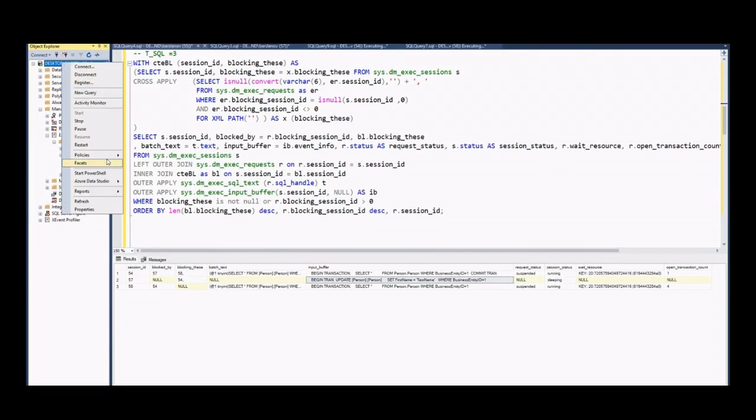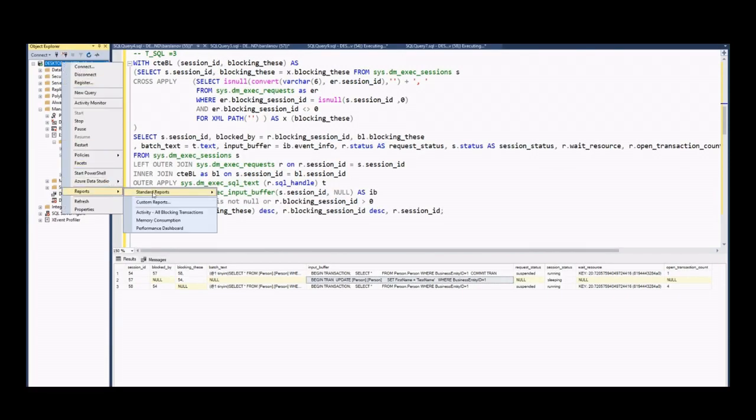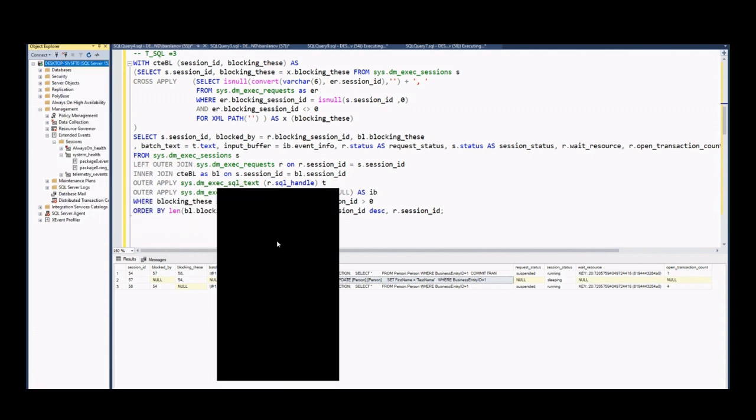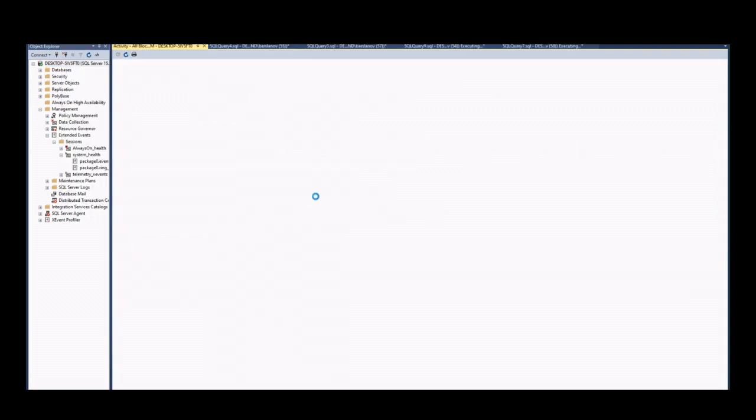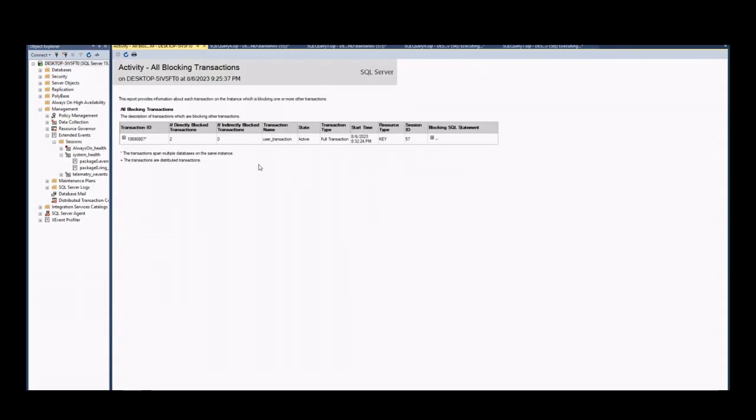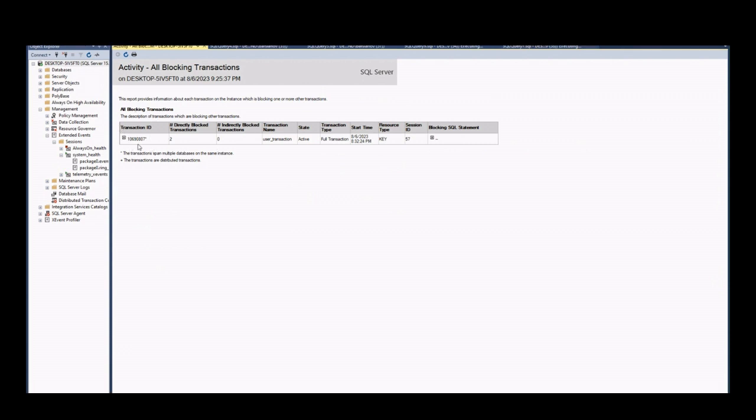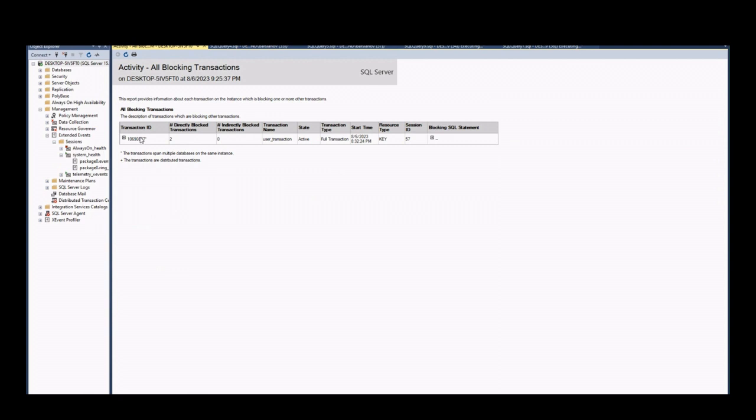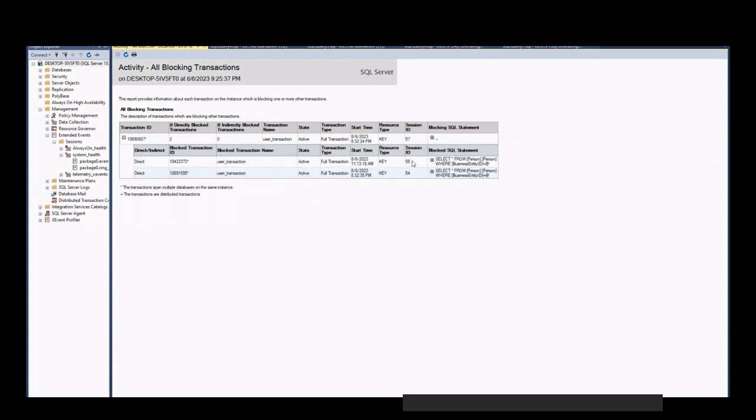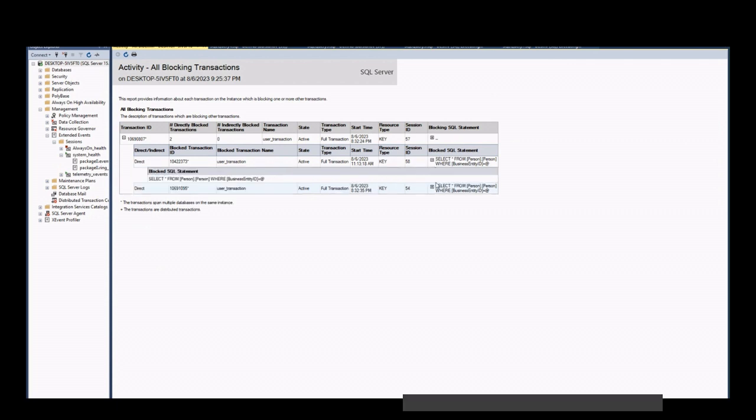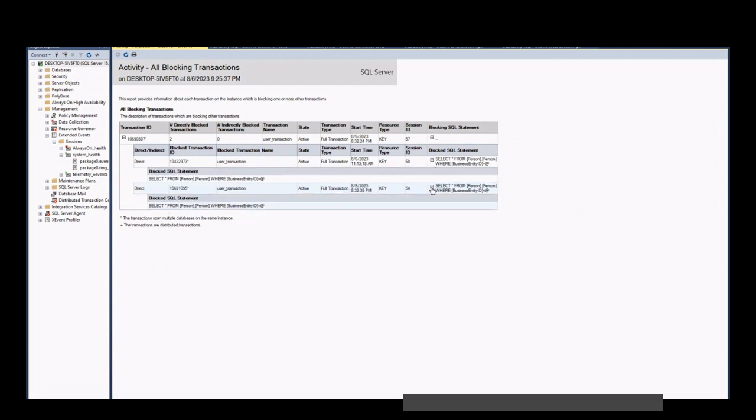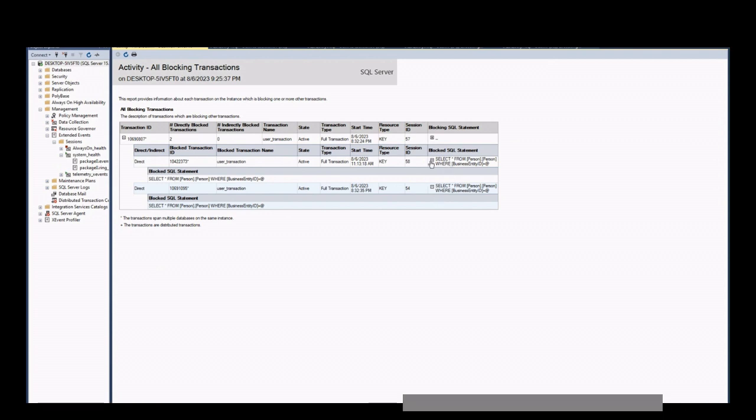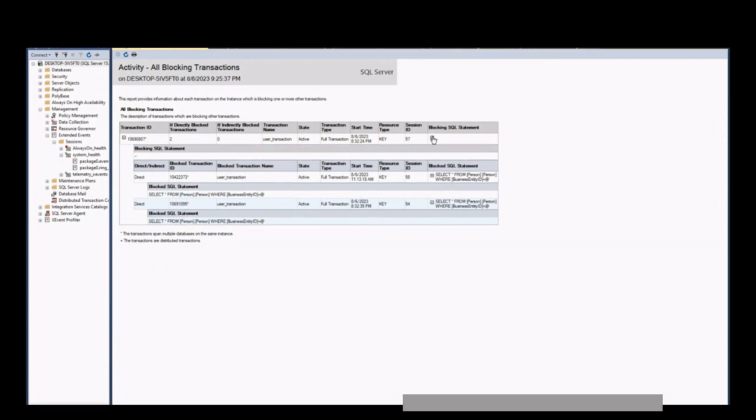Another way is ready tool, standard reports in SQL server. For this, we go to properties of the server, or go to standard reports, then all blocking transaction activities. Firstly, you see head blocker. If you maximize this, you will be able to see sessions which this head blocker is blocking. Okay? You can see T-SQL commands also here.